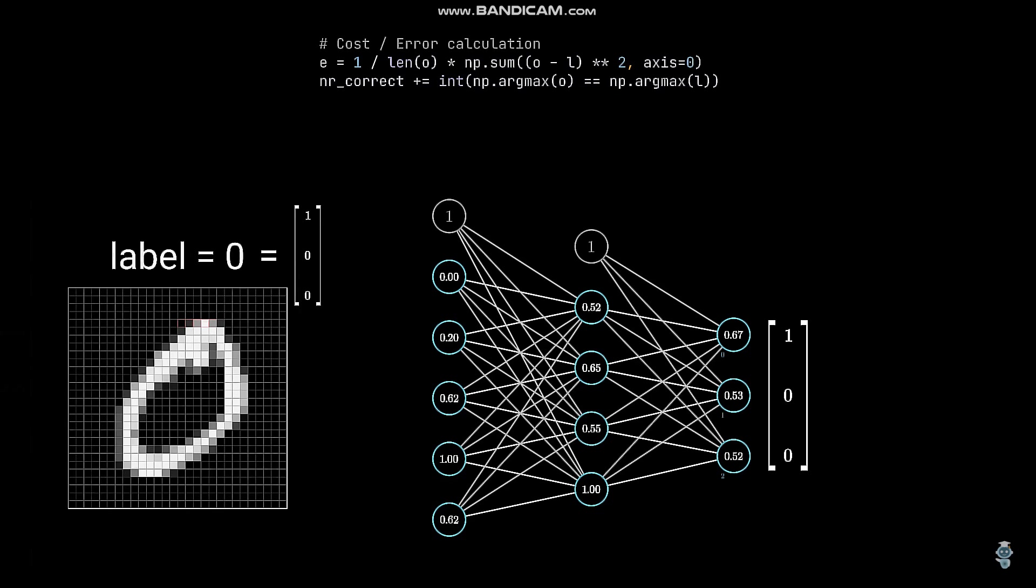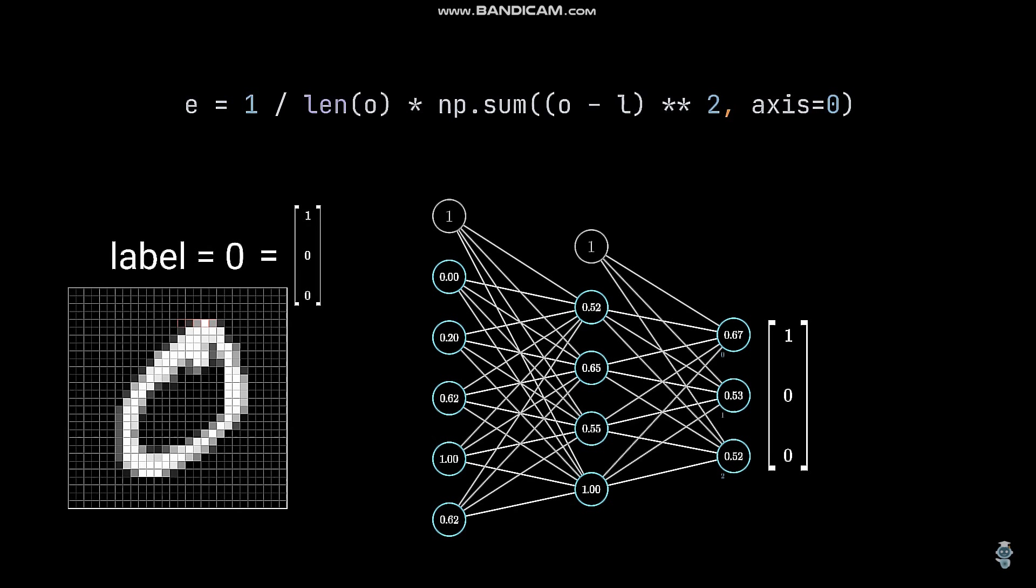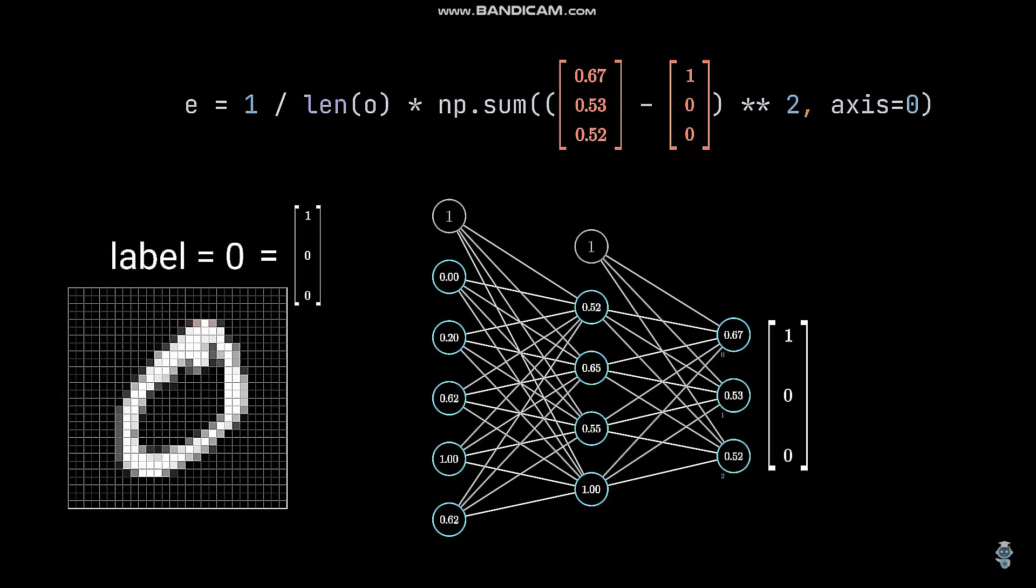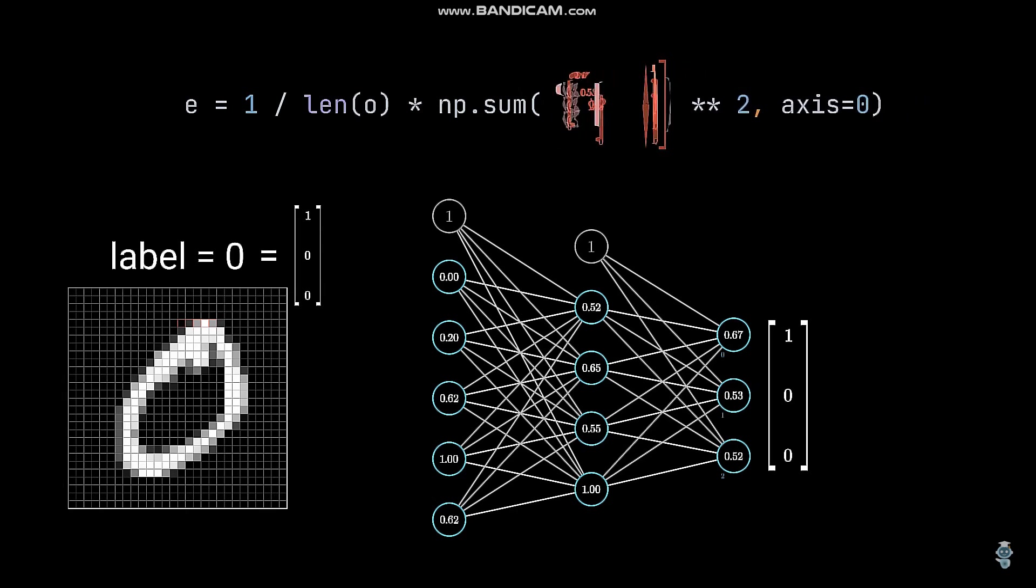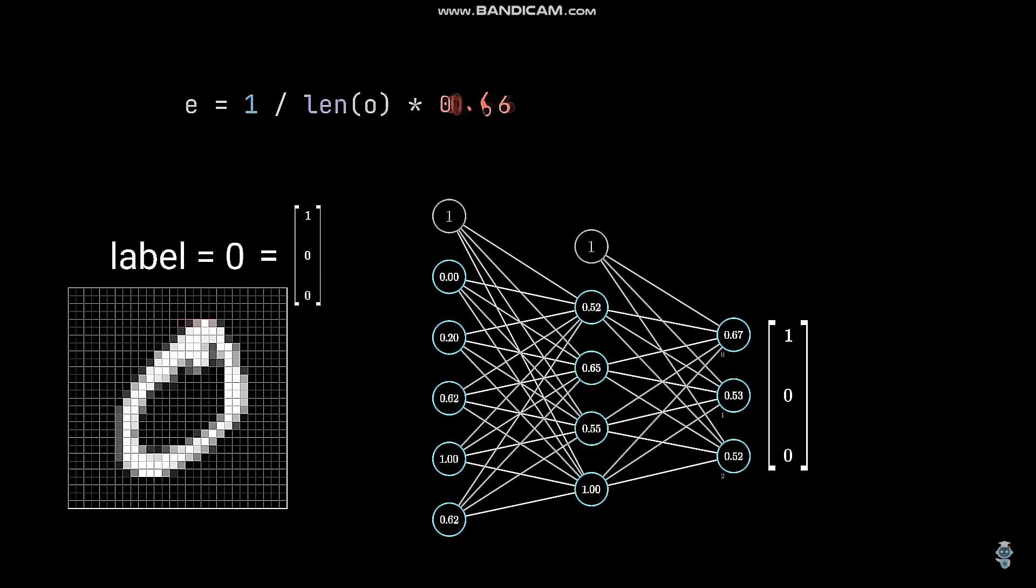Like for the activation function, there are many possible functions. We'll stick with the most commonly used one, which is the mean squared error. It works by calculating the difference between each output and the corresponding label value, then squaring each difference, followed by summing the resulting values together and dividing it by the number of output neurons.